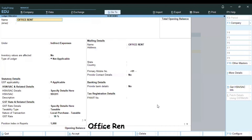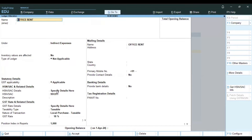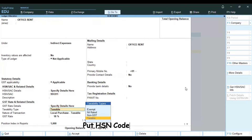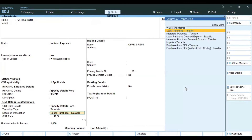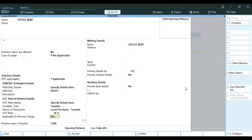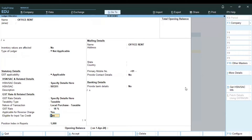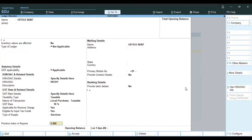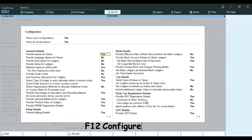We need an office rent. You can create an Expenses Ledger. GST is applicable to the HSN Code. You can enable GST Rate 18% and enable it as Applicable for Reverse Charge.